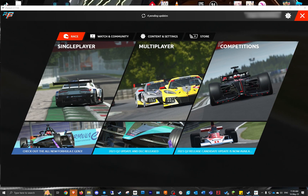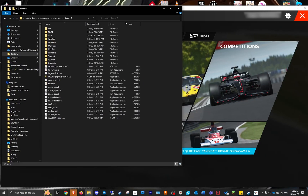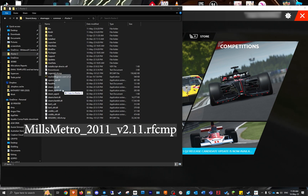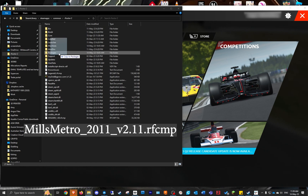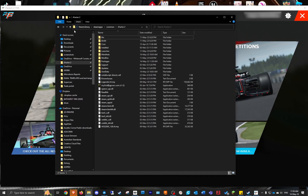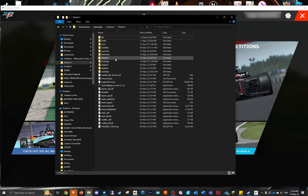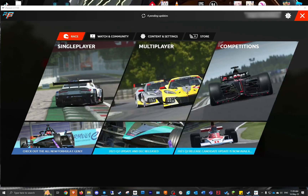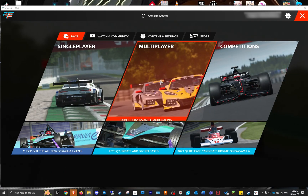So what I'm going to do is grab your rFactor 2 folder, grab your download, and put it straight into the packages folder. You can see the address up here: Steam, steamapps, common, rFactor 2, and it's in the packages folder. Once you've put it in there, you're good to go.